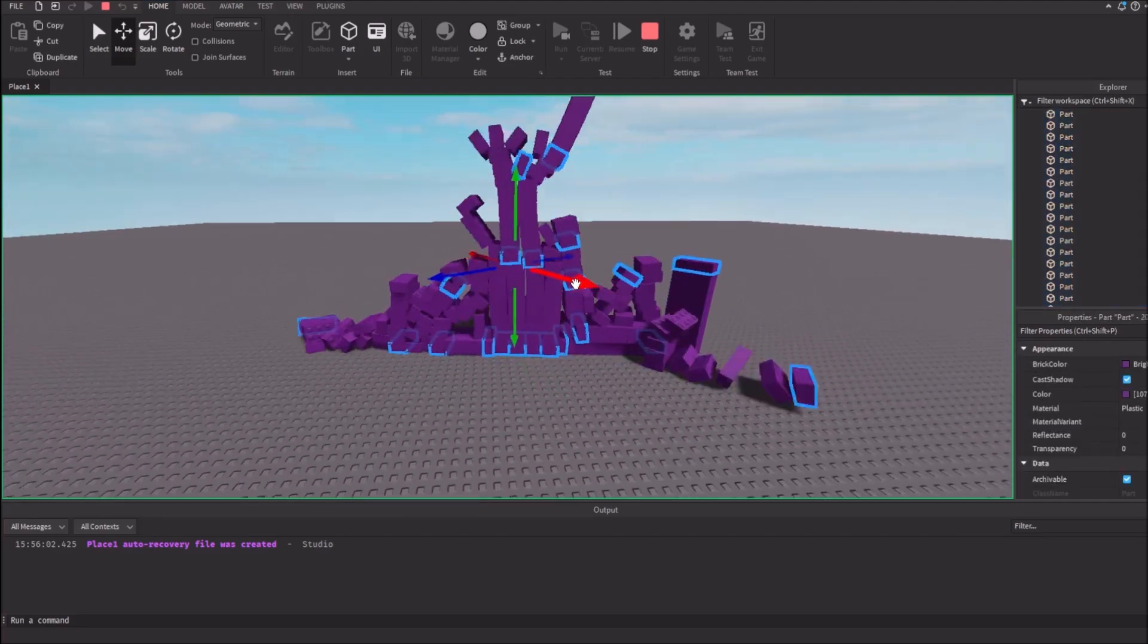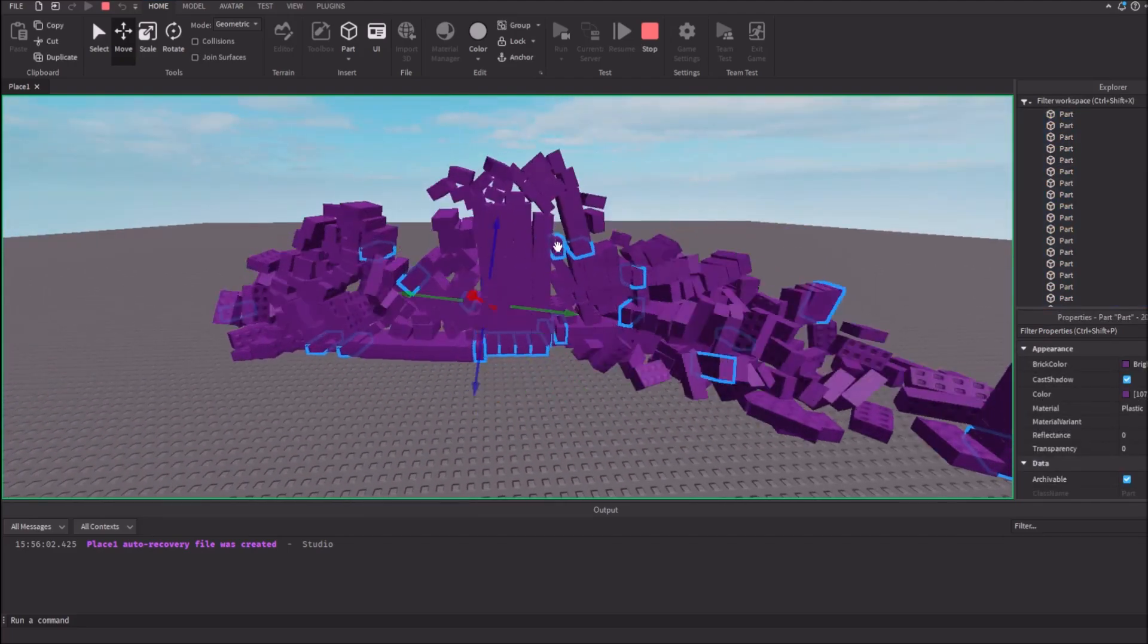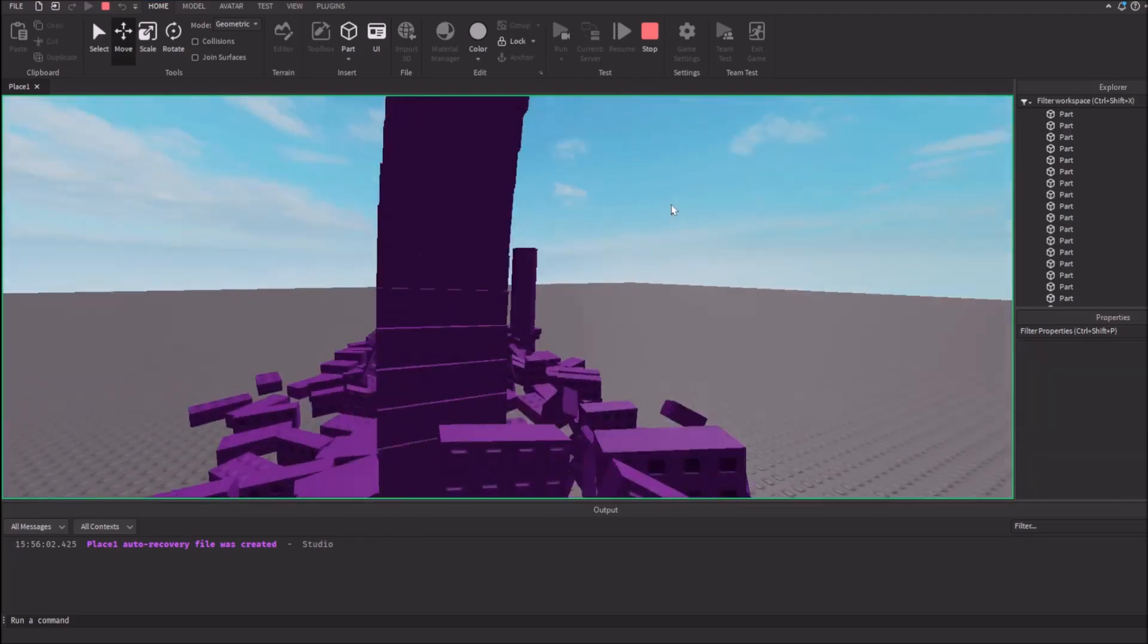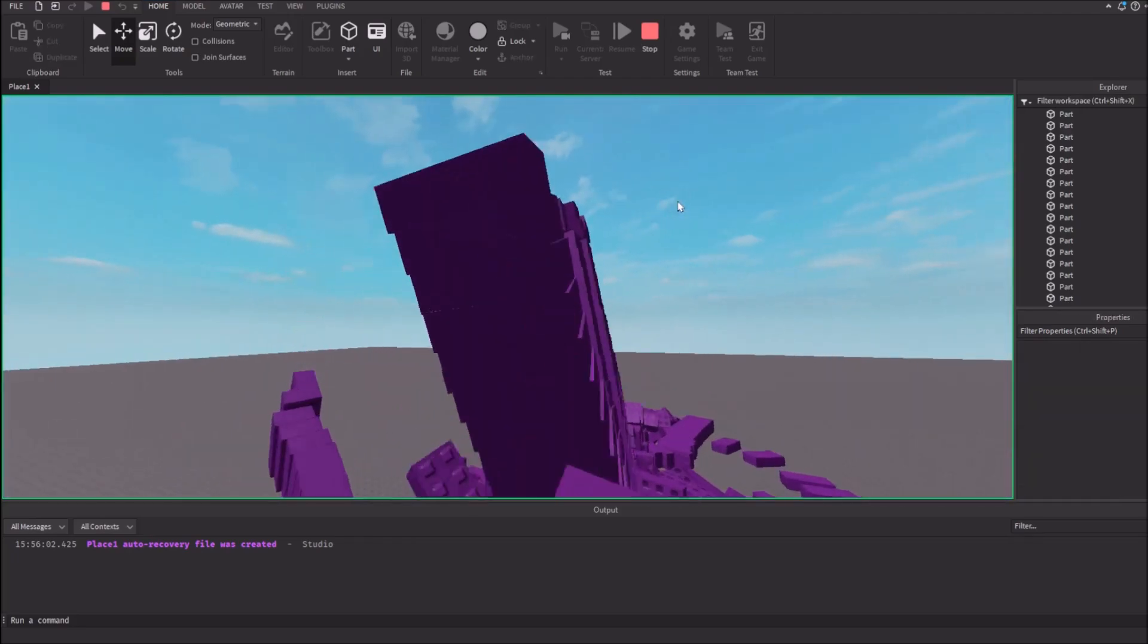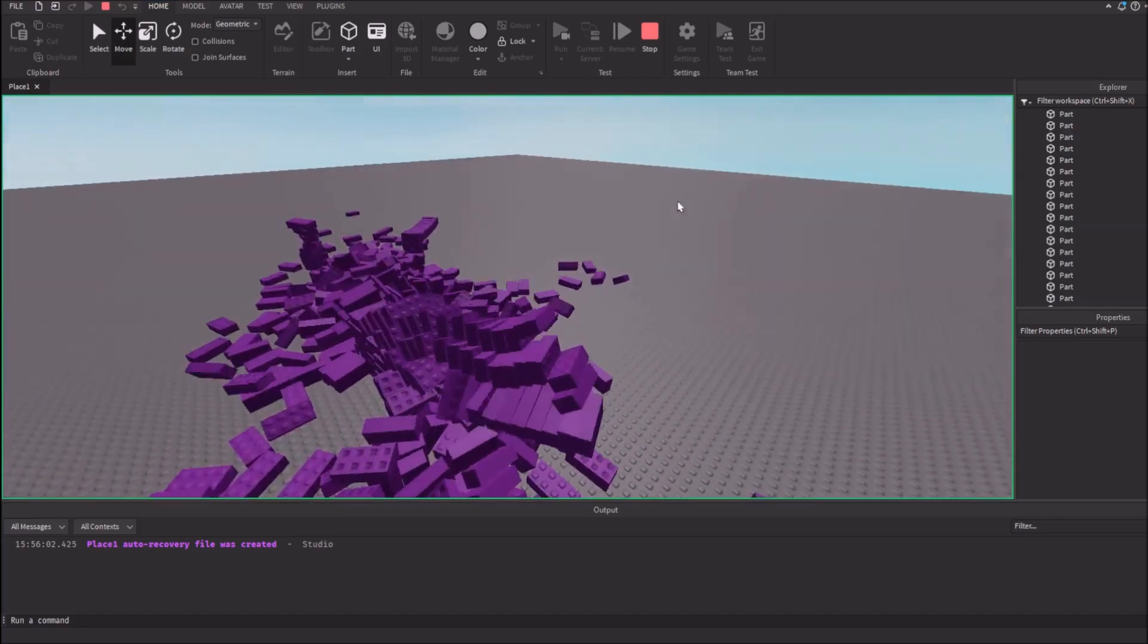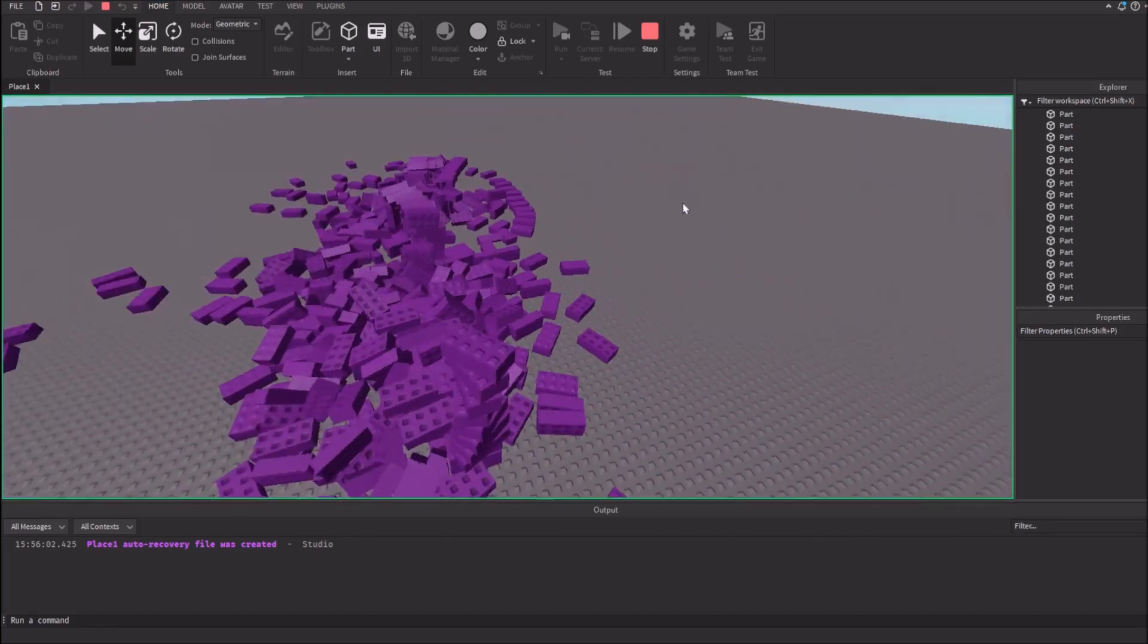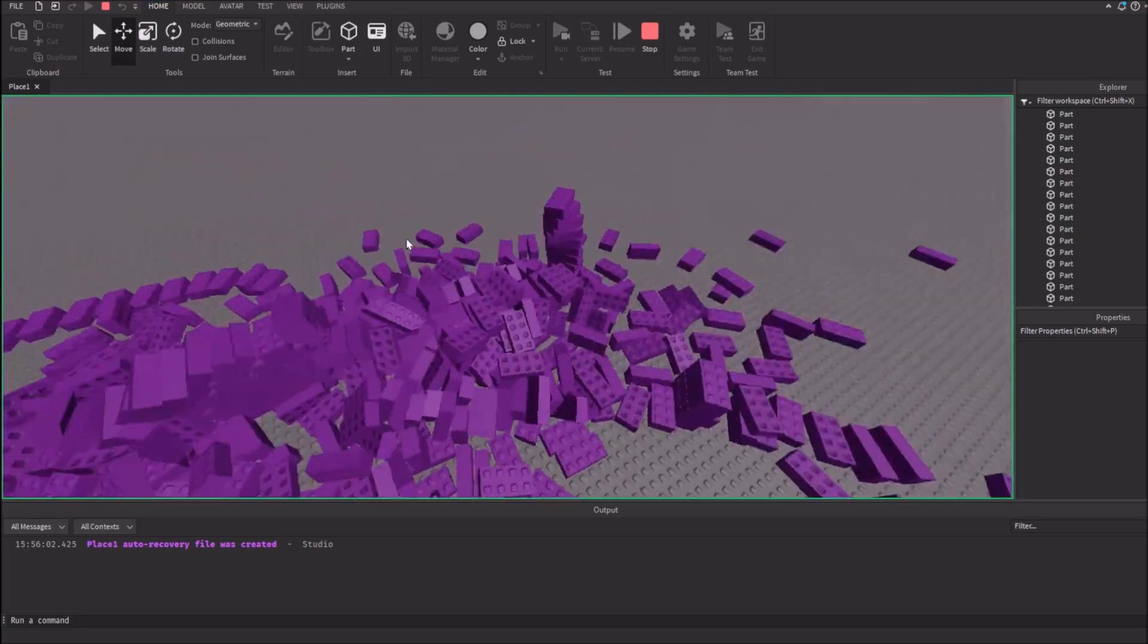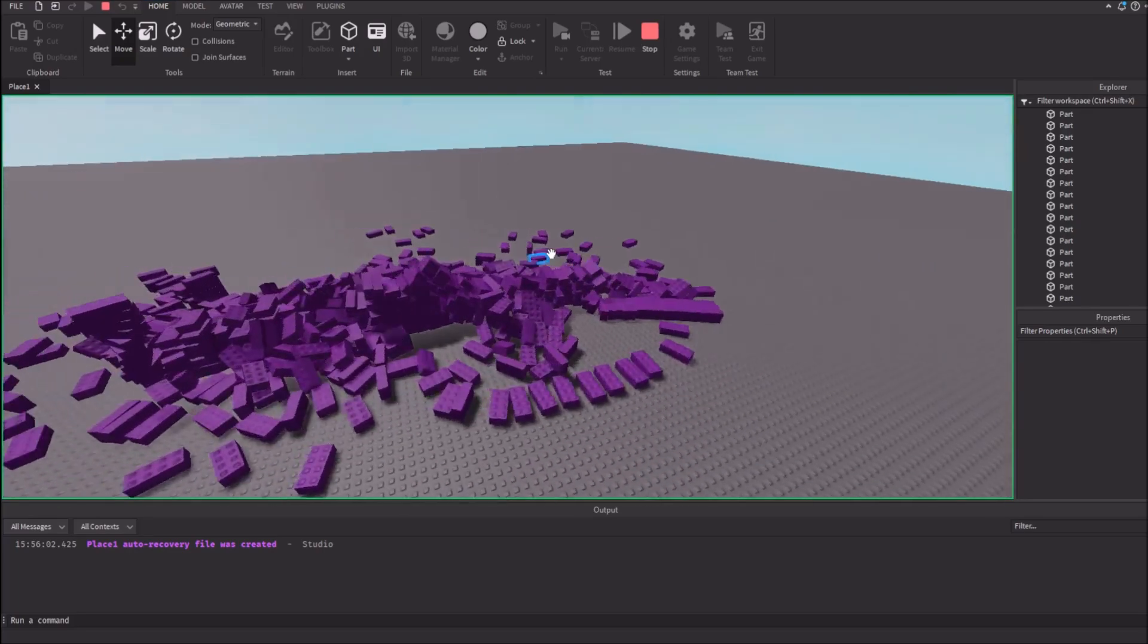So much purple parts. I'm gonna crash my Roblox Studio. Look at this stack. Oh god. They fall down like dominoes.